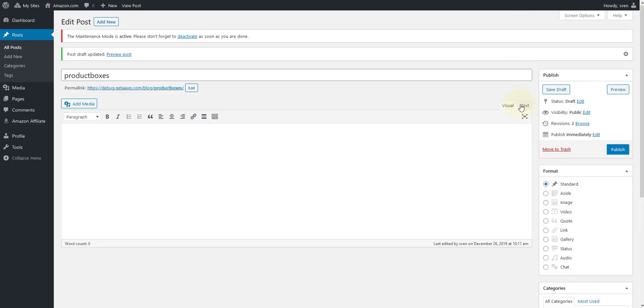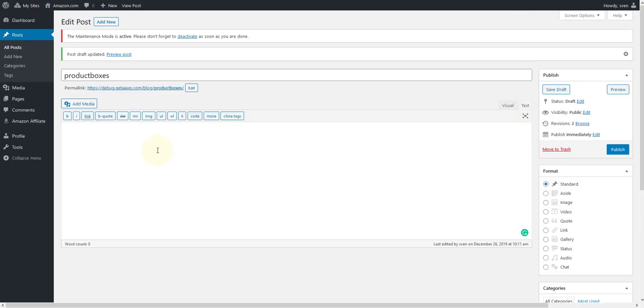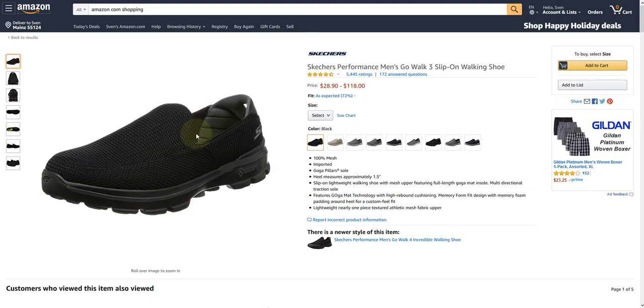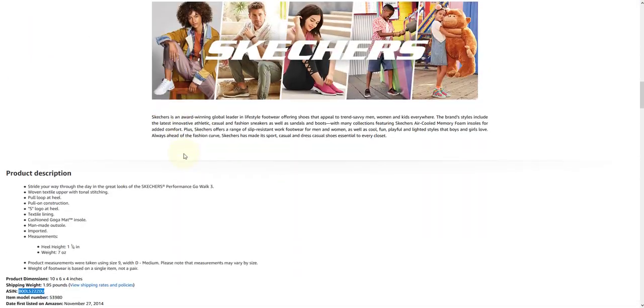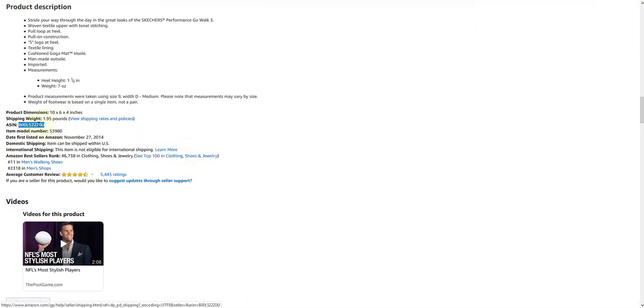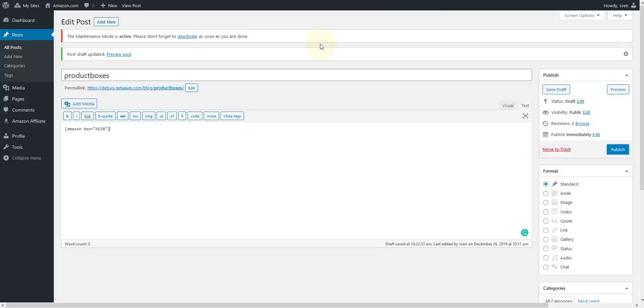Now go to your WordPress editor and paste your previously copied shortcode here. Now you need the ASIN of the product you want to display on your site. Copy it from the Amazon shop and paste it inside the shortcode.